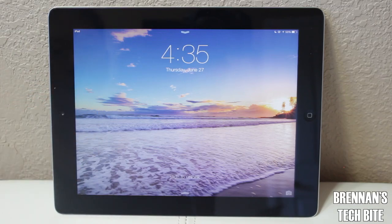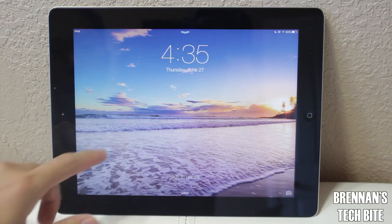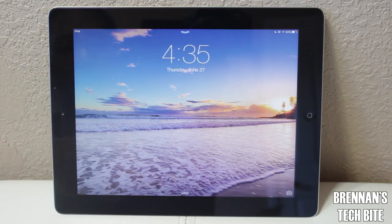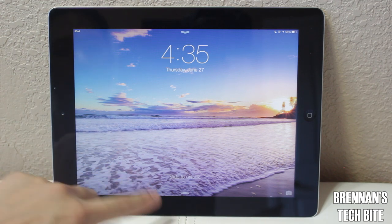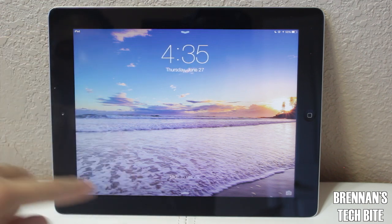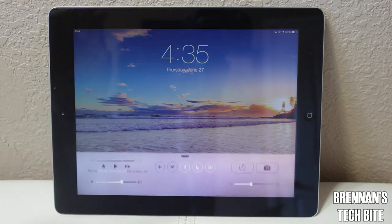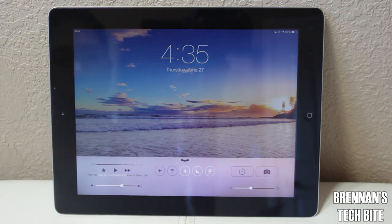Hey guys, Brennan here with Brennan's Tech Byte. You all asked for a demo of iOS 7 on the iPad, so right now I'm going to show you how it looks on this iPad. This is the iPad third generation, so it does run a little bit slow.